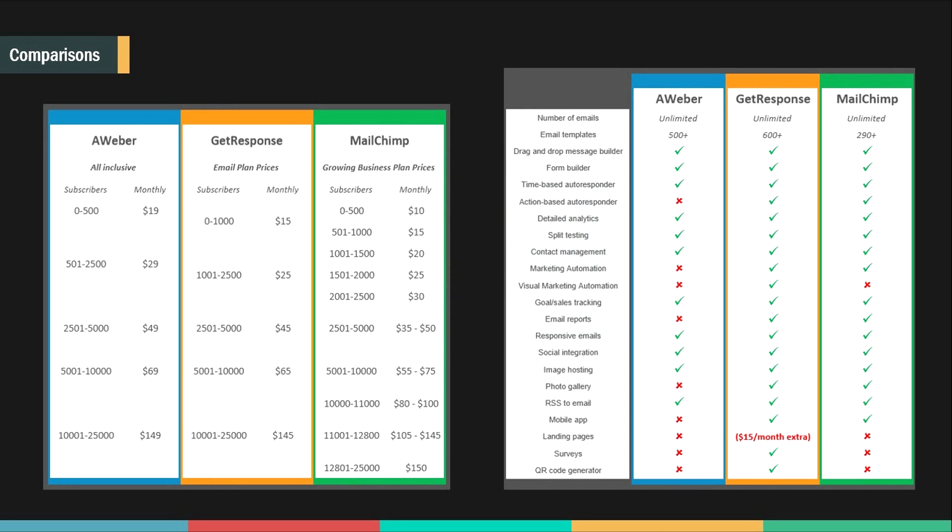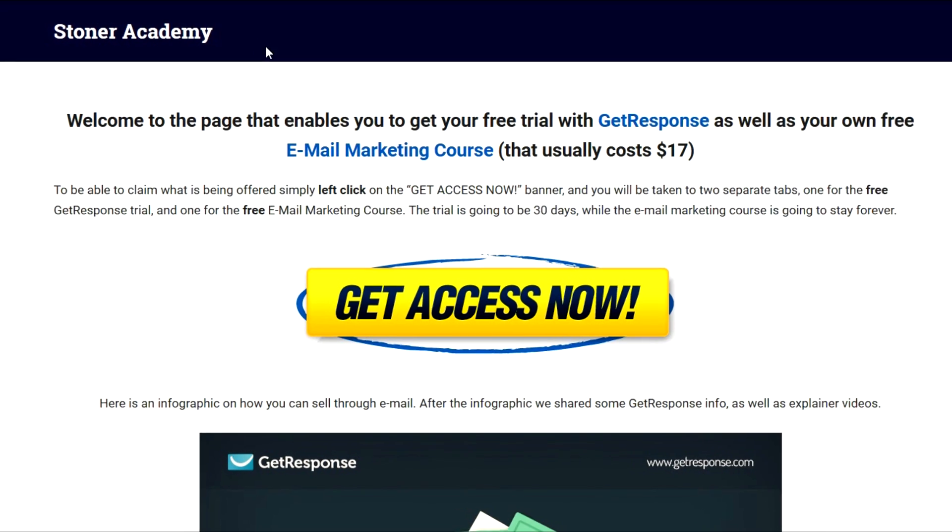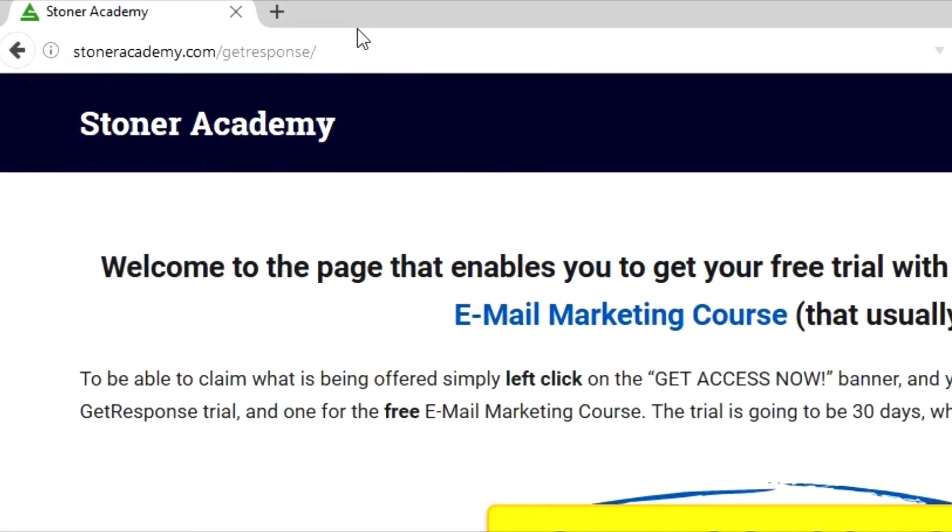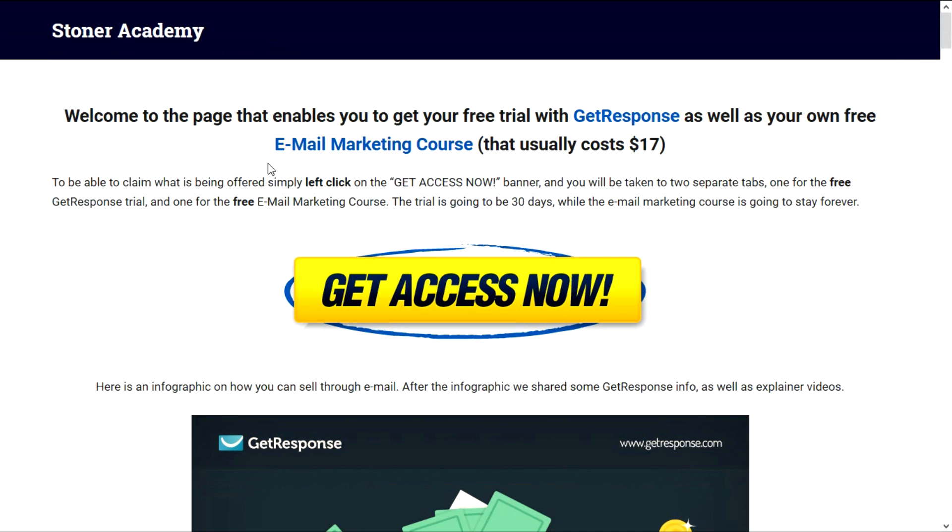So let's move on. Welcome to the page that enables you to get your free trial with GetResponse as well as your own free email marketing course. It usually costs $17. There are multiple ways that you can get to this webpage. One way is by going directly to the URL to the search box and type in stoneracademy.com slash GetResponse.